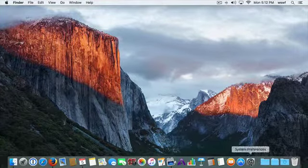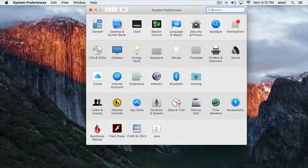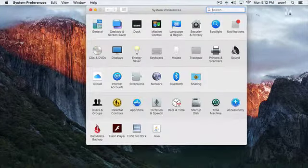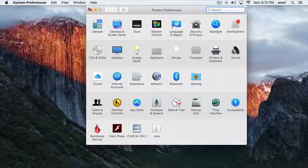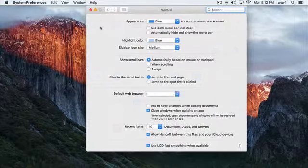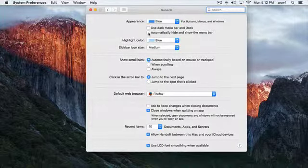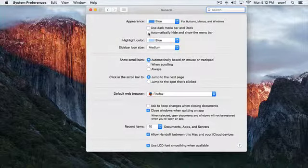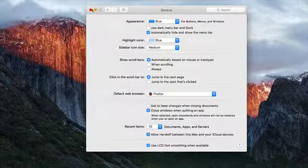Now you're able to do the same thing with this bar across the top. So if you go, again, open System Preferences and go to General, you can now check automatically hide and show the menu bar.